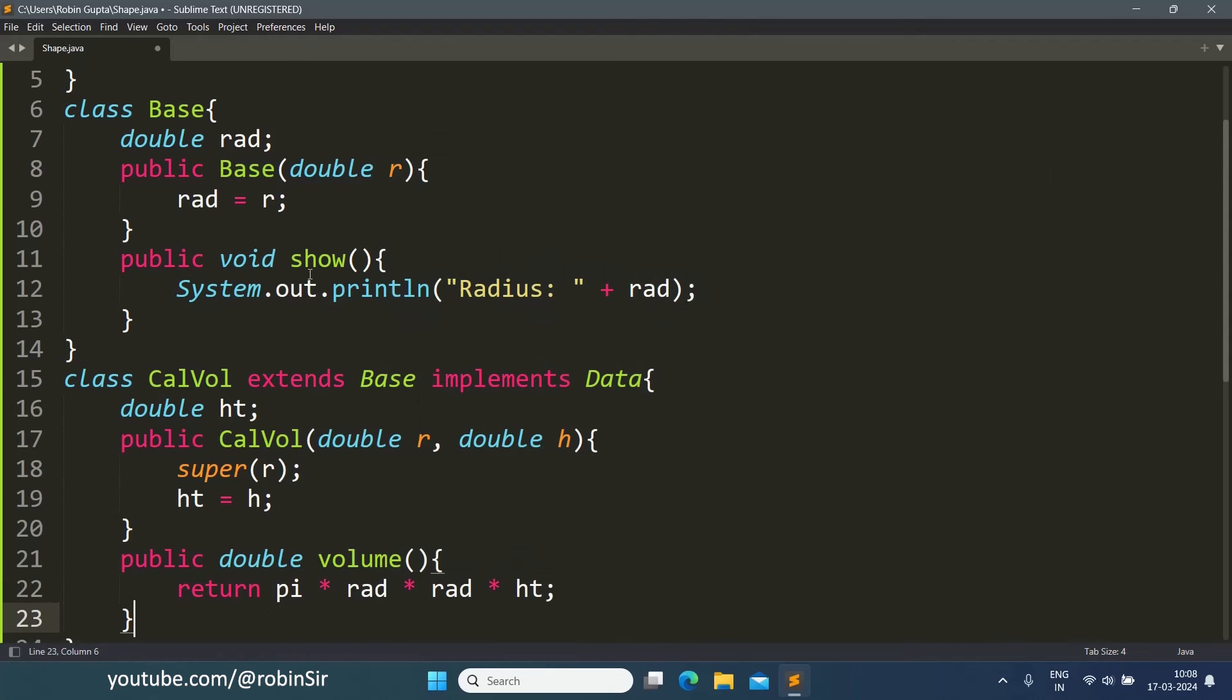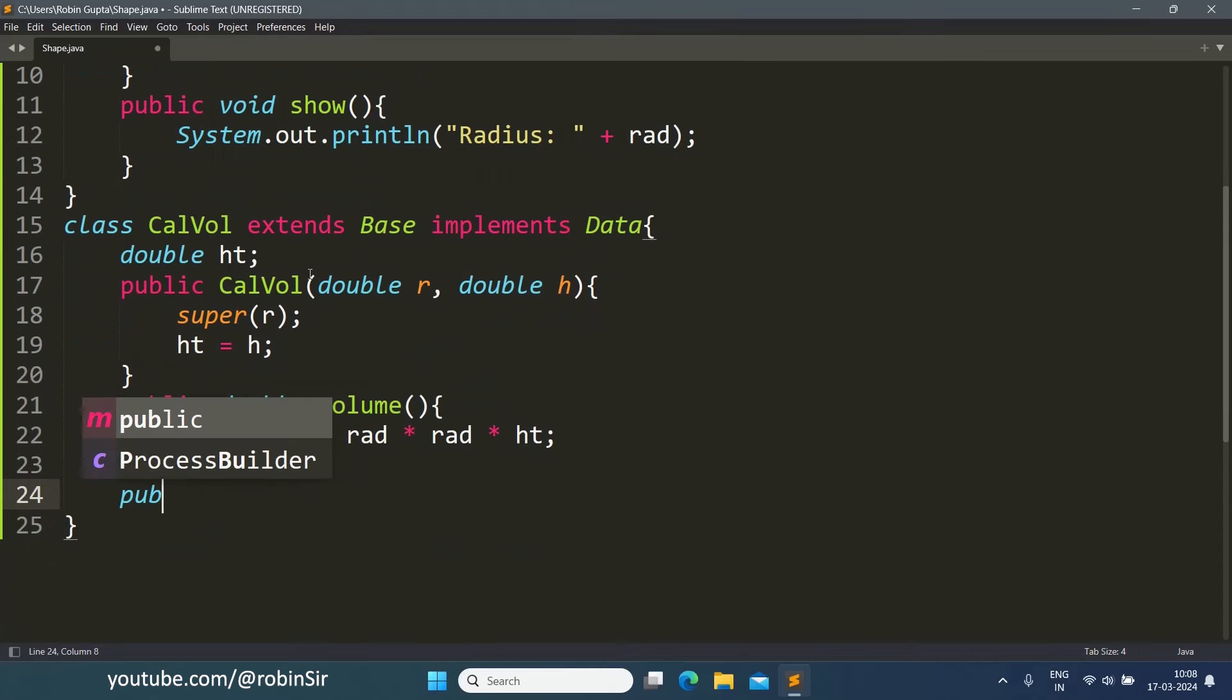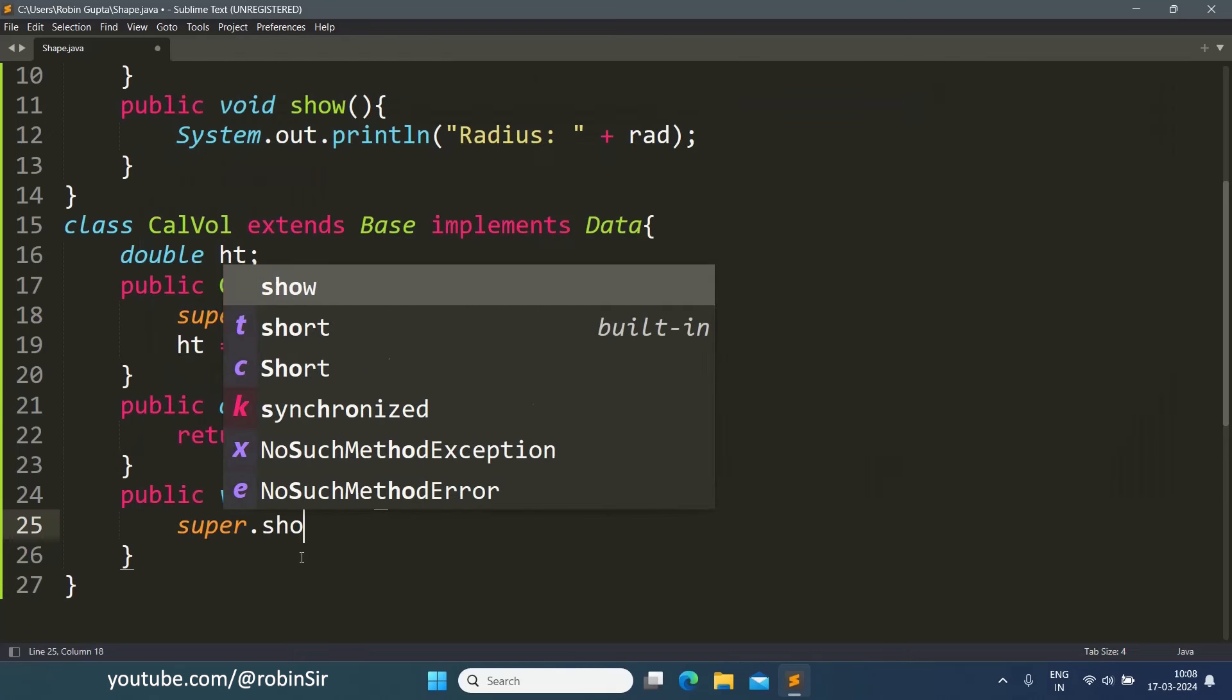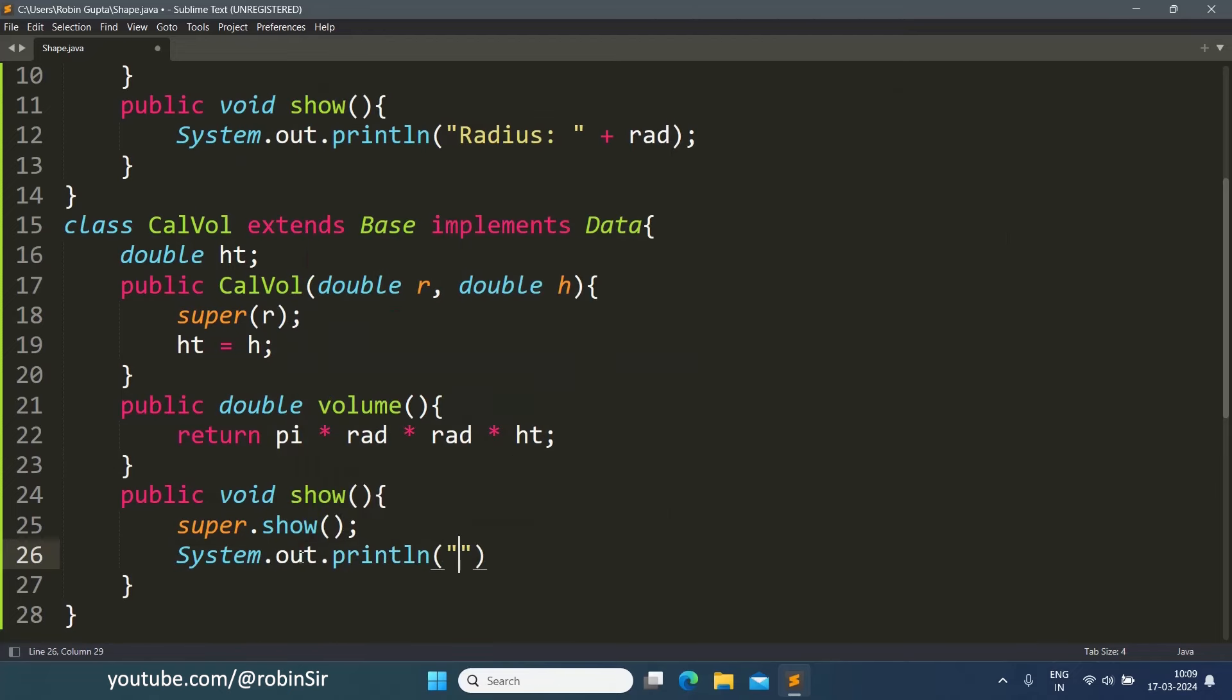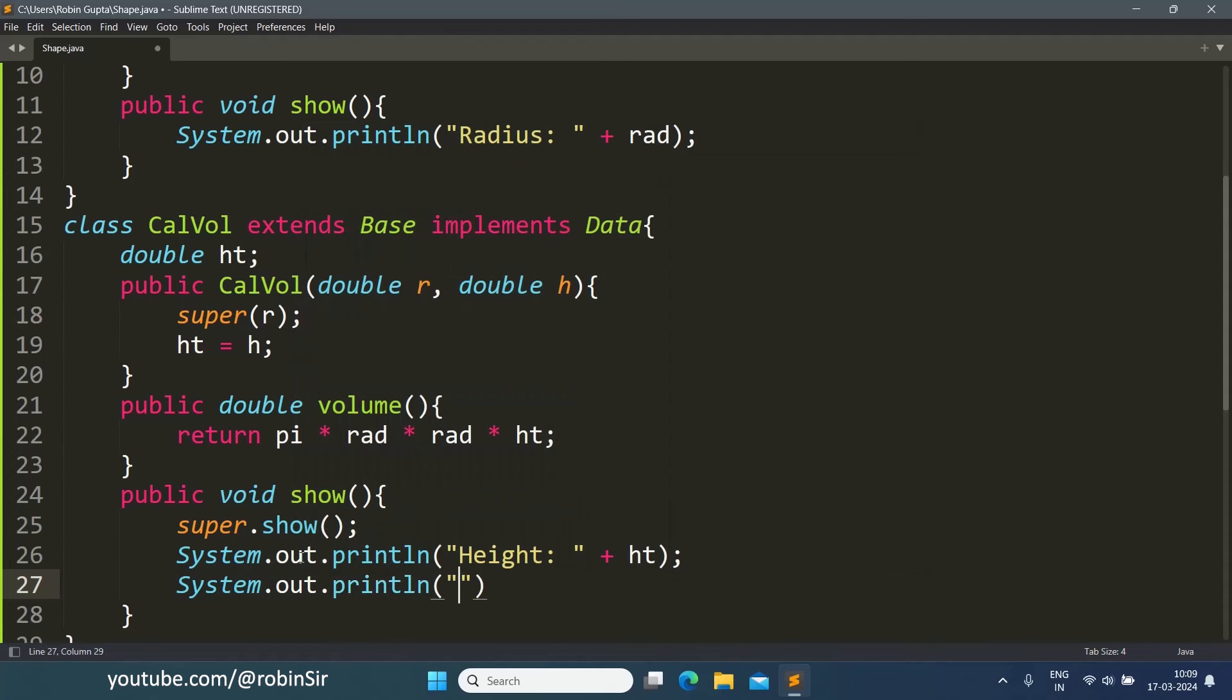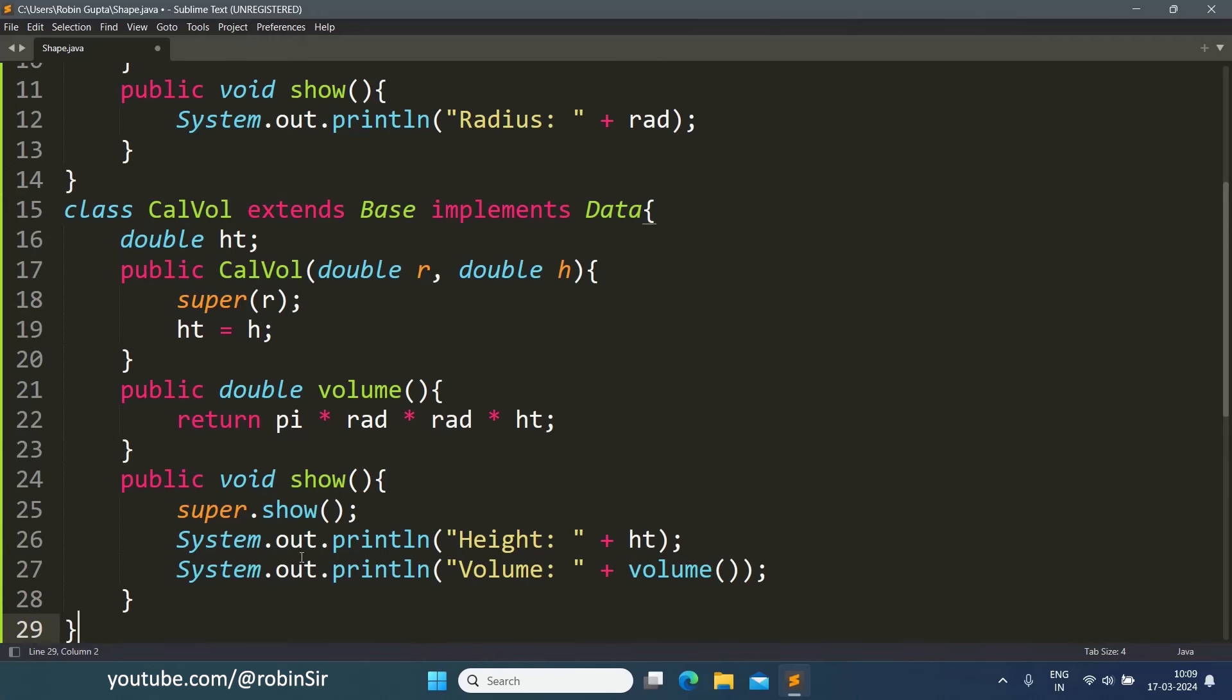And we have to define its own show function as well. So public void show. Now to display the radius we already have defined the show function in the superclass. So using the super keyword, I can call the superclass show function. The radius automatically gets displayed. Now we only have to display the height and the volume. System.out.println height and volume. We call the volume function and it will do the calculation and display the result. So now the subclass is also complete.